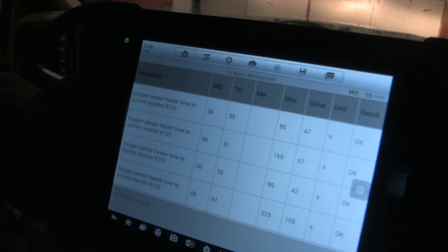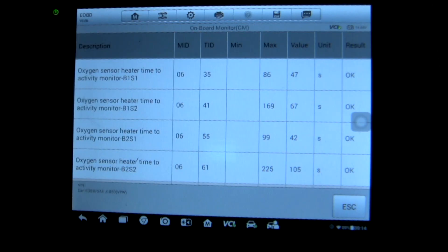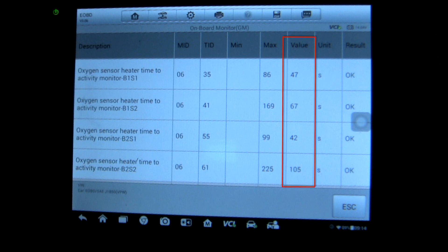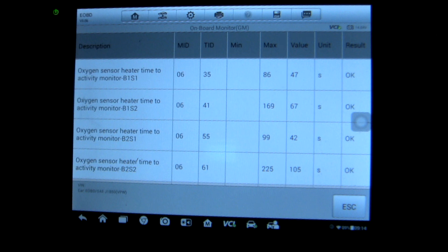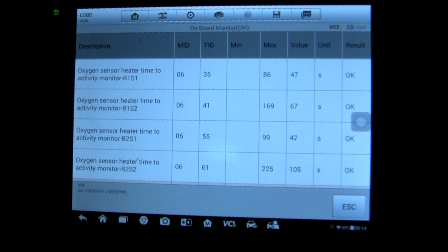This page in the scan tool shows how long it takes each sensor to warm up. That time can vary between drive cycles depending on ambient temperature and how hard you push the engine at warm-up. There's a horizontal row for each sensor. The value column shows how long it took in seconds for each sensor to warm up for the current drive cycle, and the max column is a record of the slowest performance over the past several drive cycles. Bank 2 sensor 2 is clearly the slowest of all the sensors.